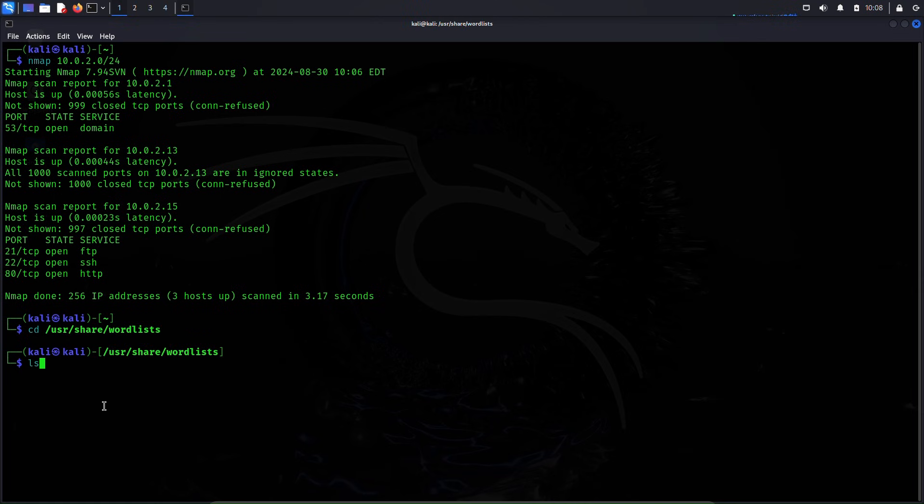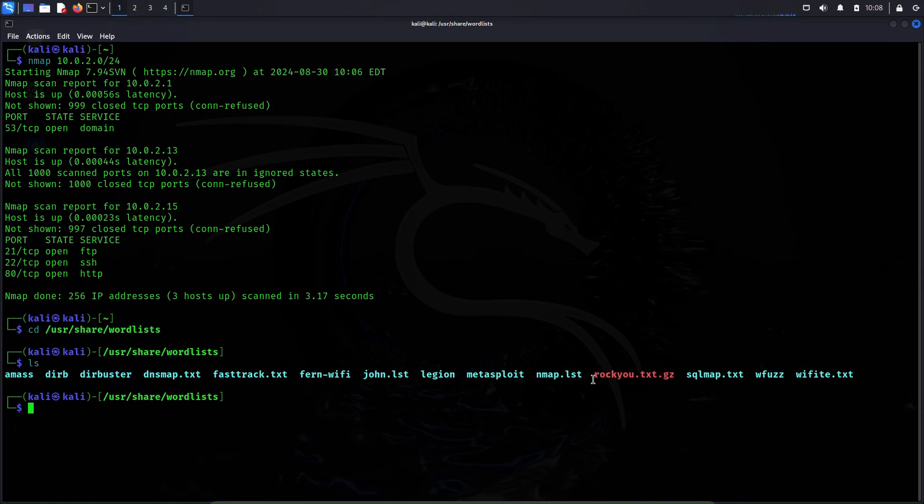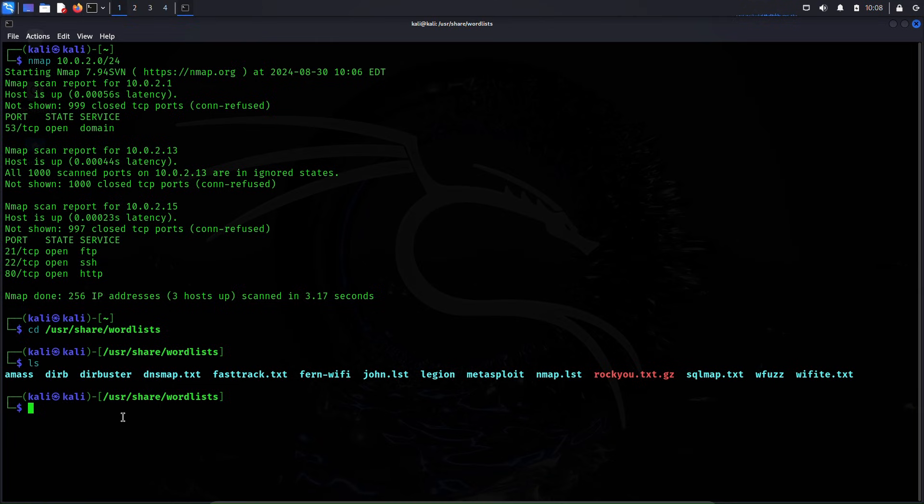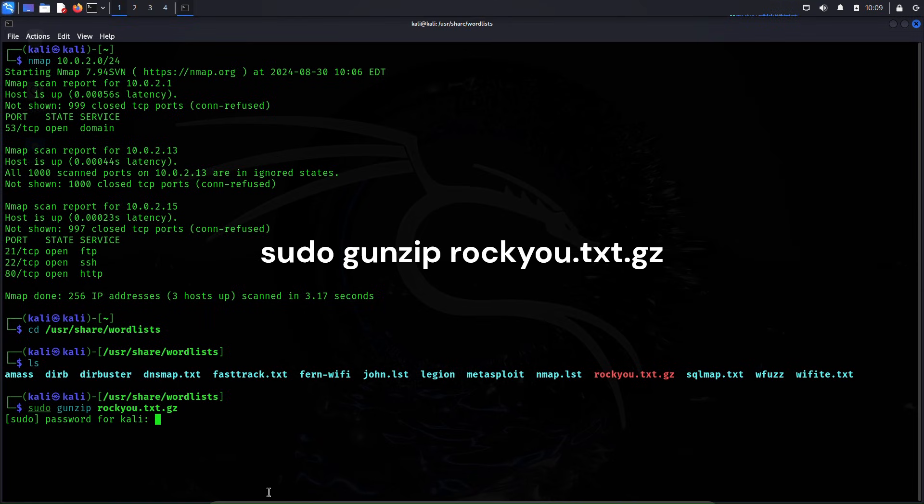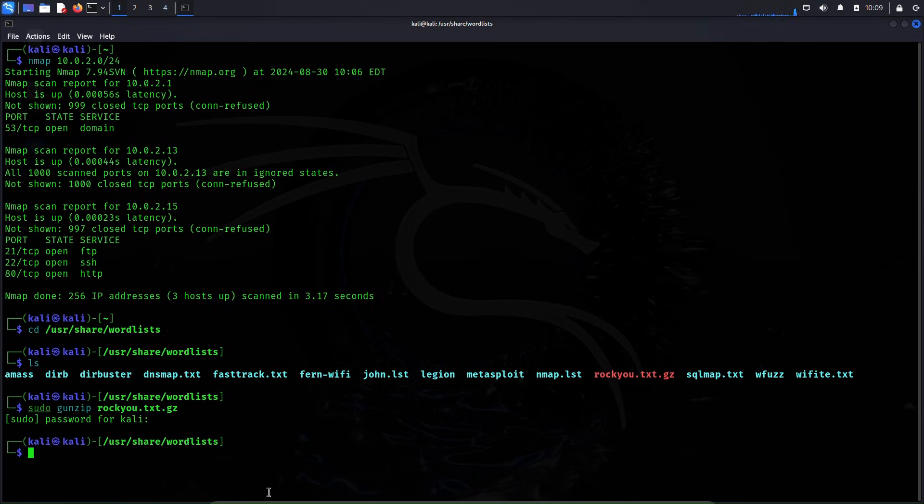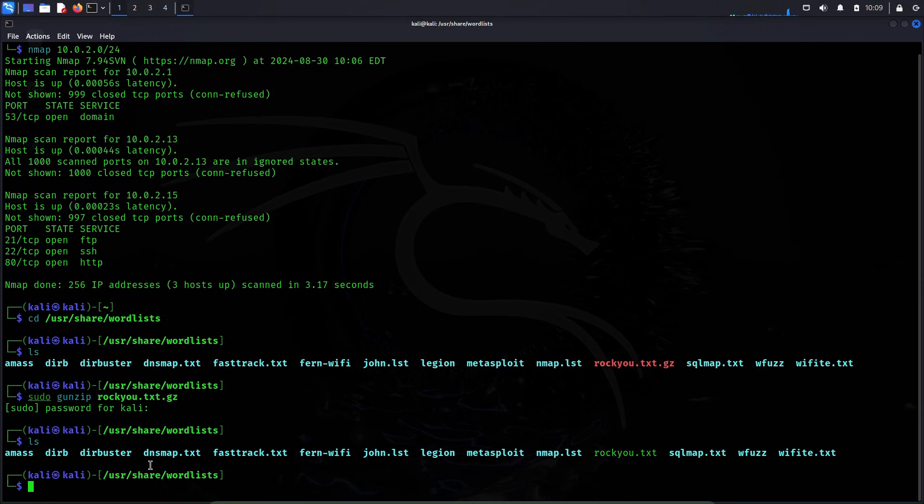Okay, you can see the file here rockyou.txt.gz. Right now it's in gz format so in order to use this file we will have to extract it first. I'll use gunzip to do that. sudo gunzip rockyou.txt.gz. Okay, the file has been unzipped. Now you can see here it's just rockyou.txt now.